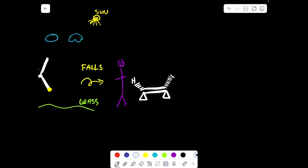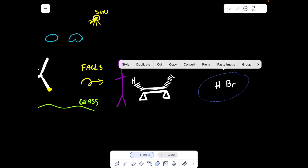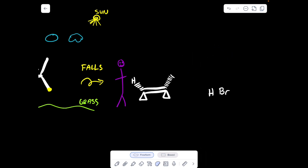Now let's pretend that HBr is also at the playground — it is a bird. H is a bird and Br is a bird, so H flies in and Br flies in as two individual birds. These two birds could either fly and add to the double bond from the top, or they could fly in and add from the bottom. If they add both from the top or both from the bottom, we are going to refer to this as syn addition. In both cases — both adding from the top, or both adding from the bottom — this is syn addition.